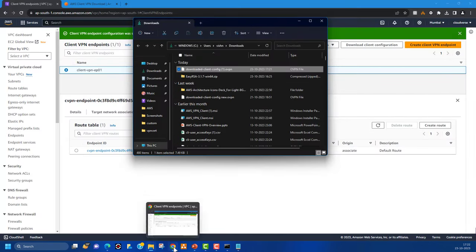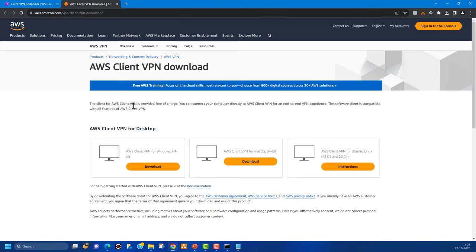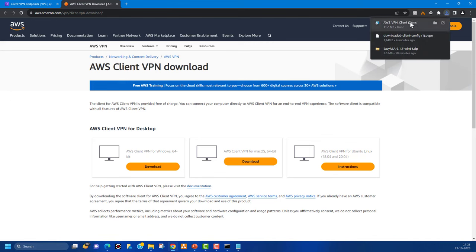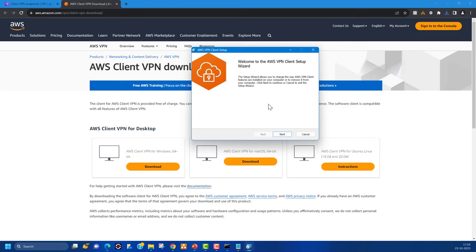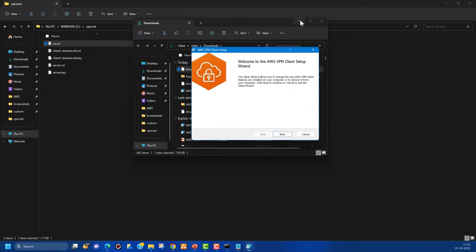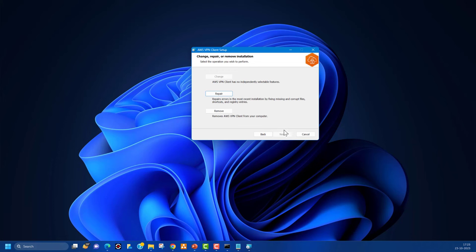We've downloaded the client configuration and added the required client certificate and keys. Now download the VPN client for your operating system — macOS, Windows, or Linux. I've already downloaded the Windows installer. This installation is done on the end user side; the client configuration file is prepared by the admin and given to the user. Install by running the setup wizard — it's a simple next-next-next process.